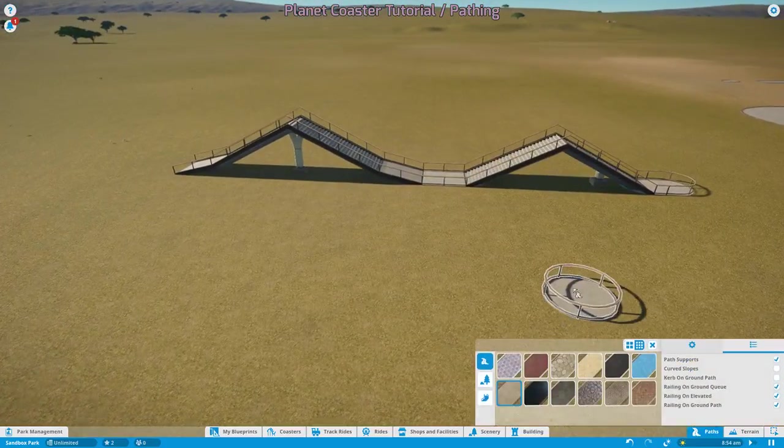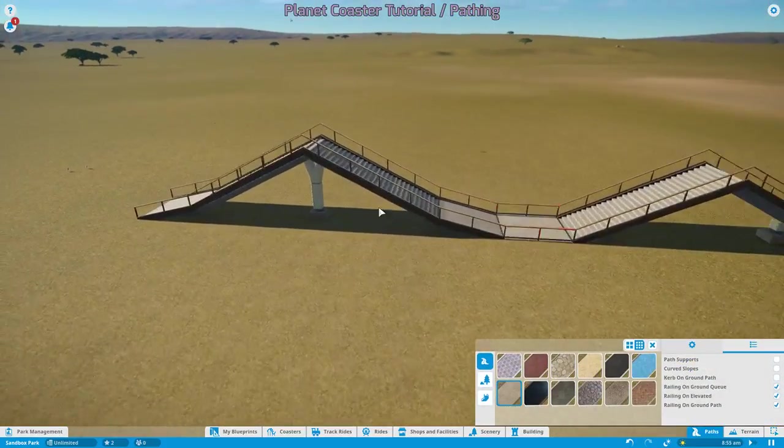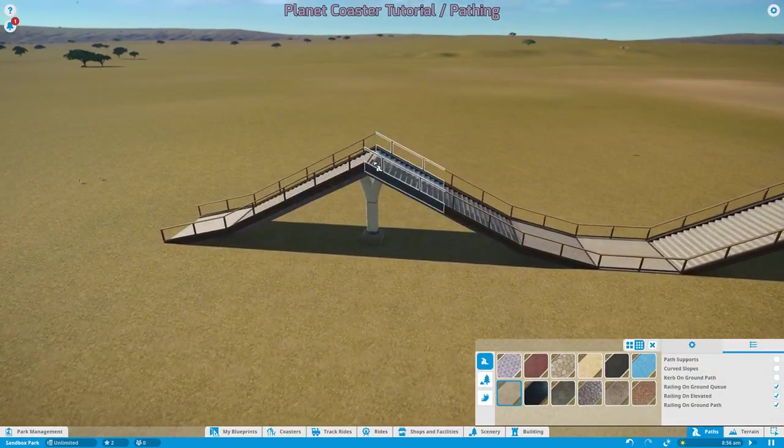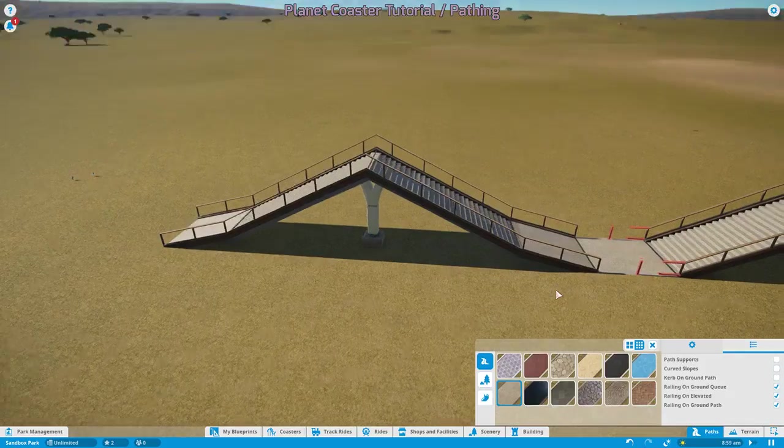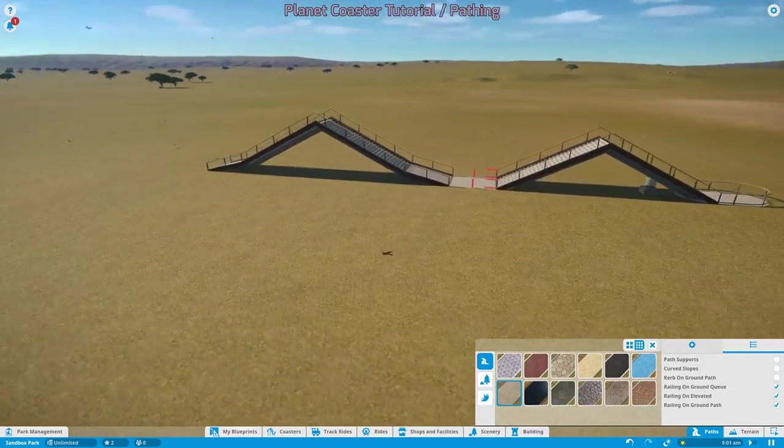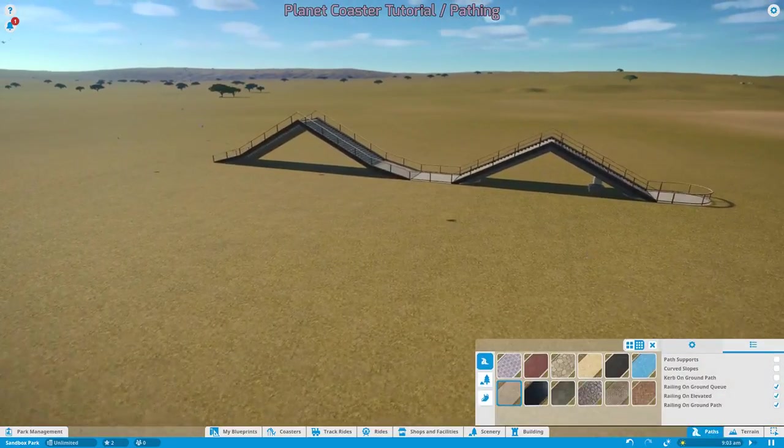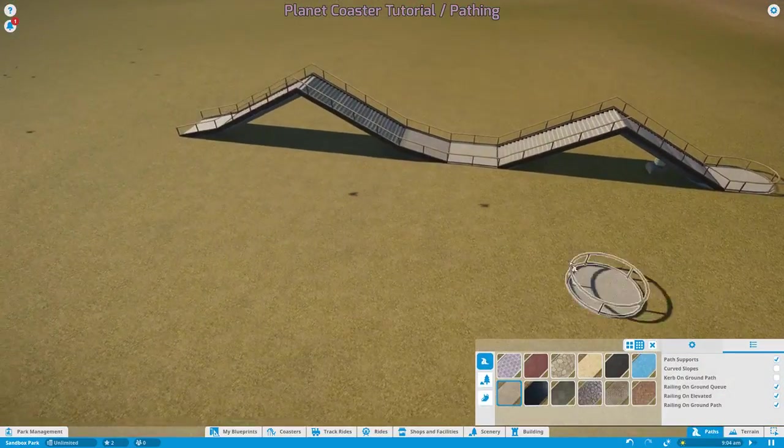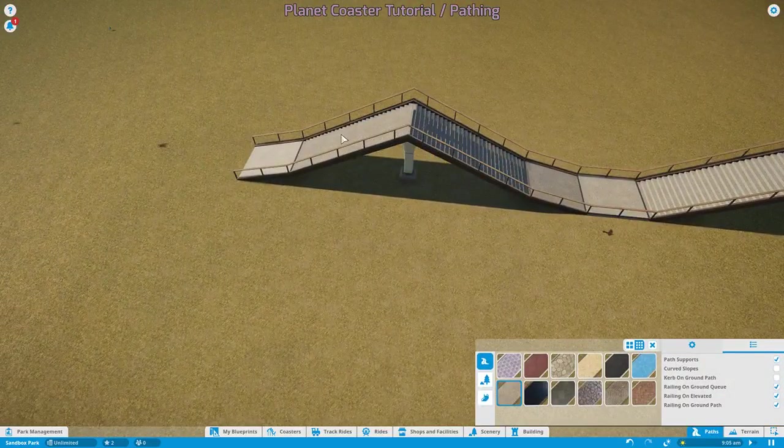Perfect. So now we can cover path supports. Path supports are these objects right here. If this isn't checked, we can remove the supports. And if it is checked, we can re-add them.